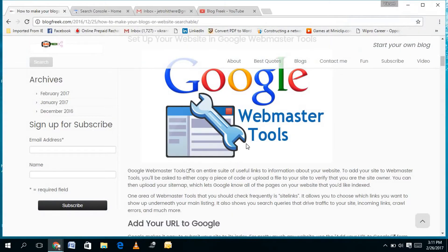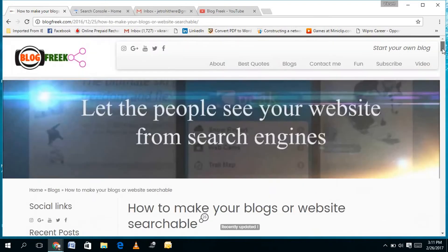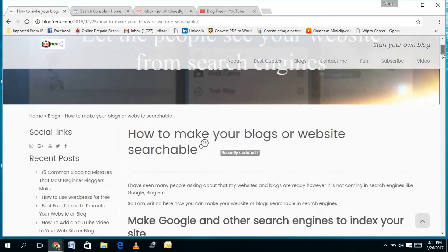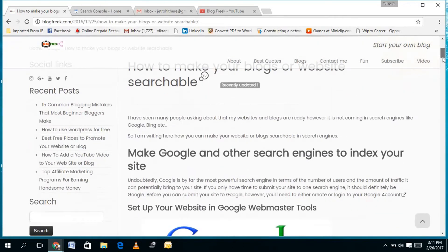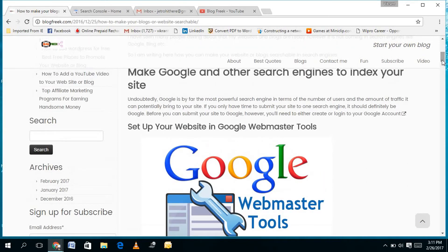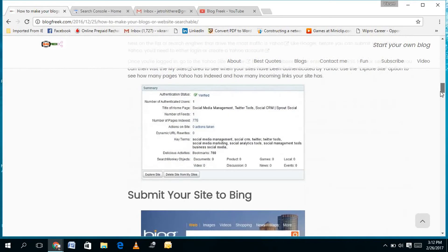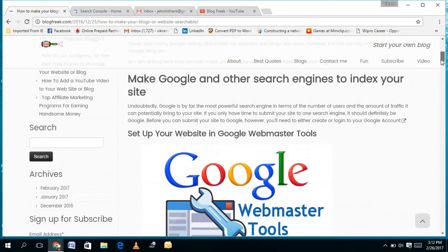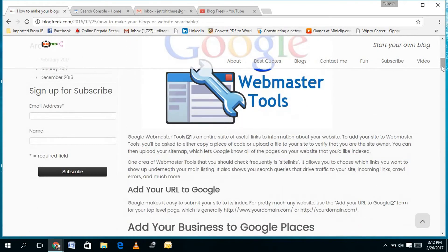To open it, you need to login to your Gmail account. You can find a blog on my website blogfreak.com with the subject line 'how to make your blogs or websites searchable,' where you will find different ways to make your website searchable on different browsers like Google, Yahoo, AOL, and others. For Google, I need to open the Google Webmaster Tool.